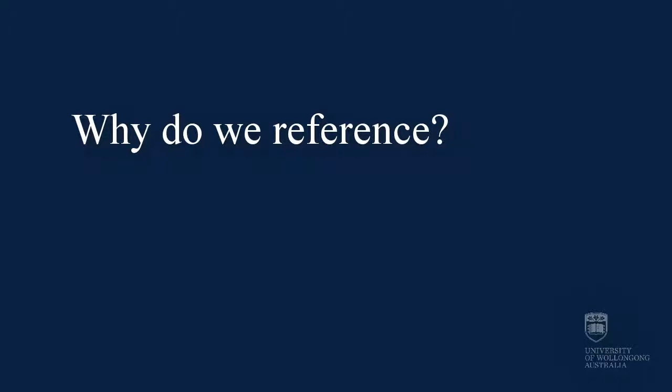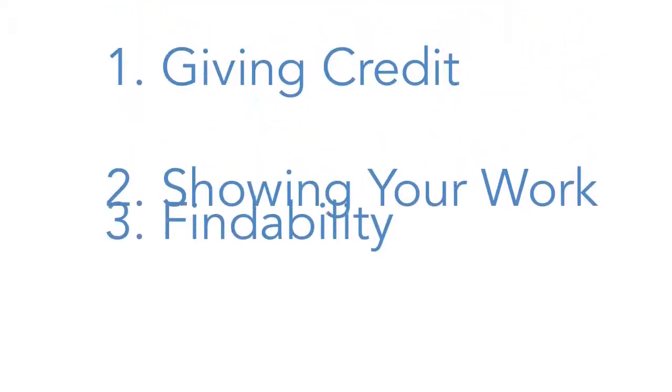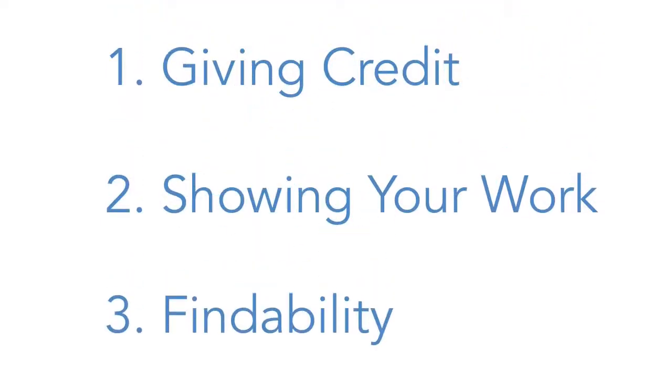Why do we reference? There are three main reasons why referencing is important. They are giving credit, showing your work, and what we call findability. Let's explore these ideas in a bit more detail.